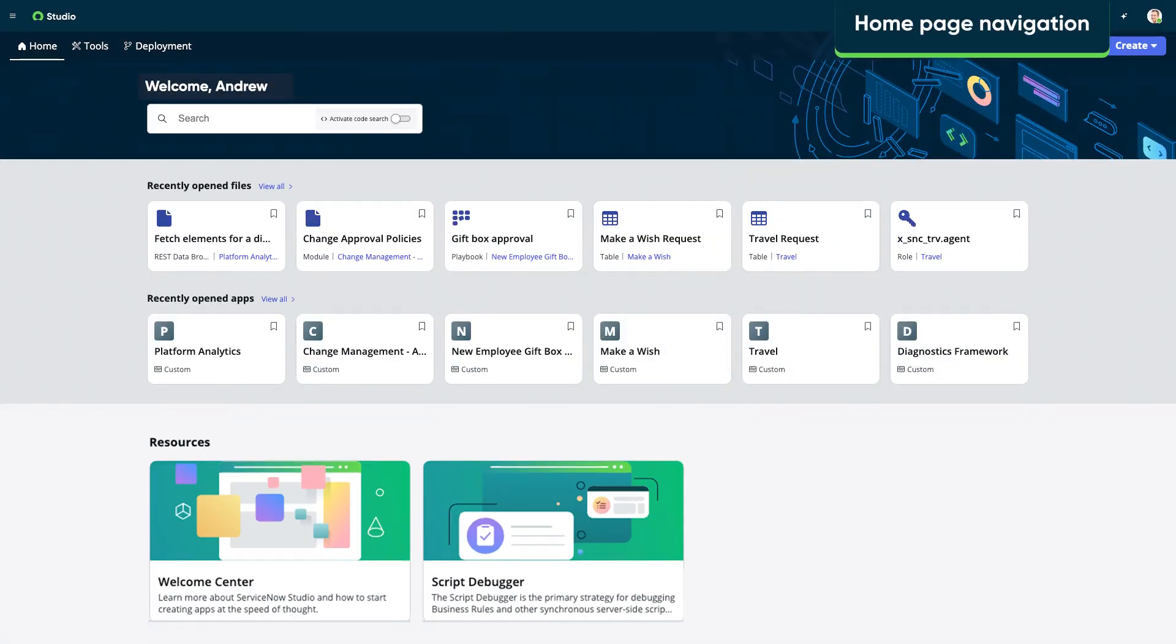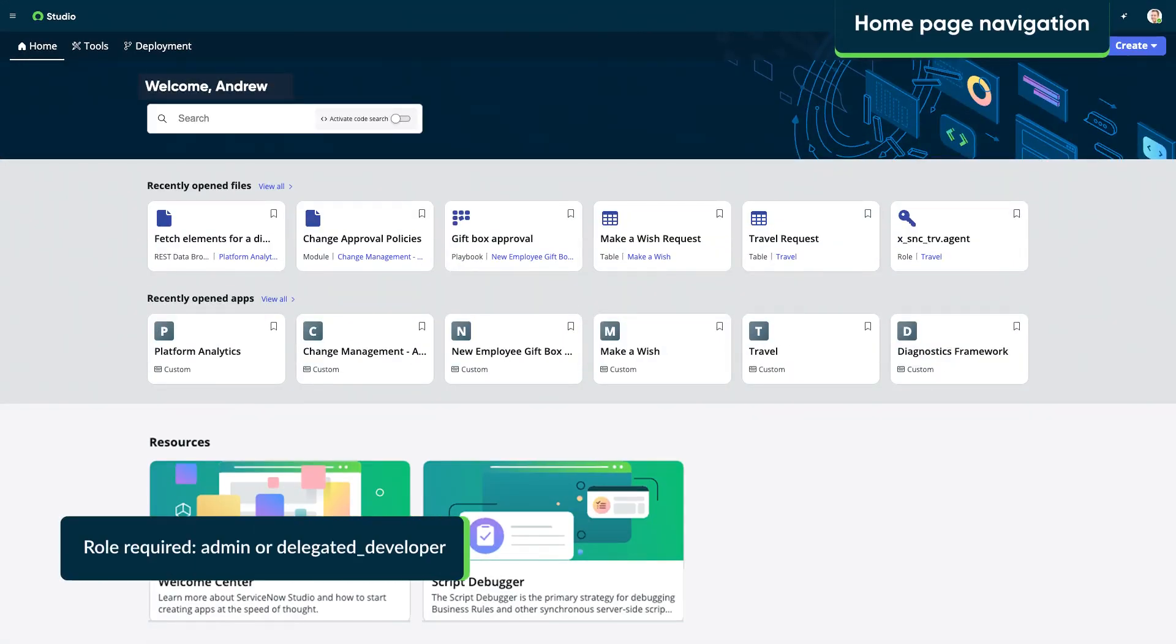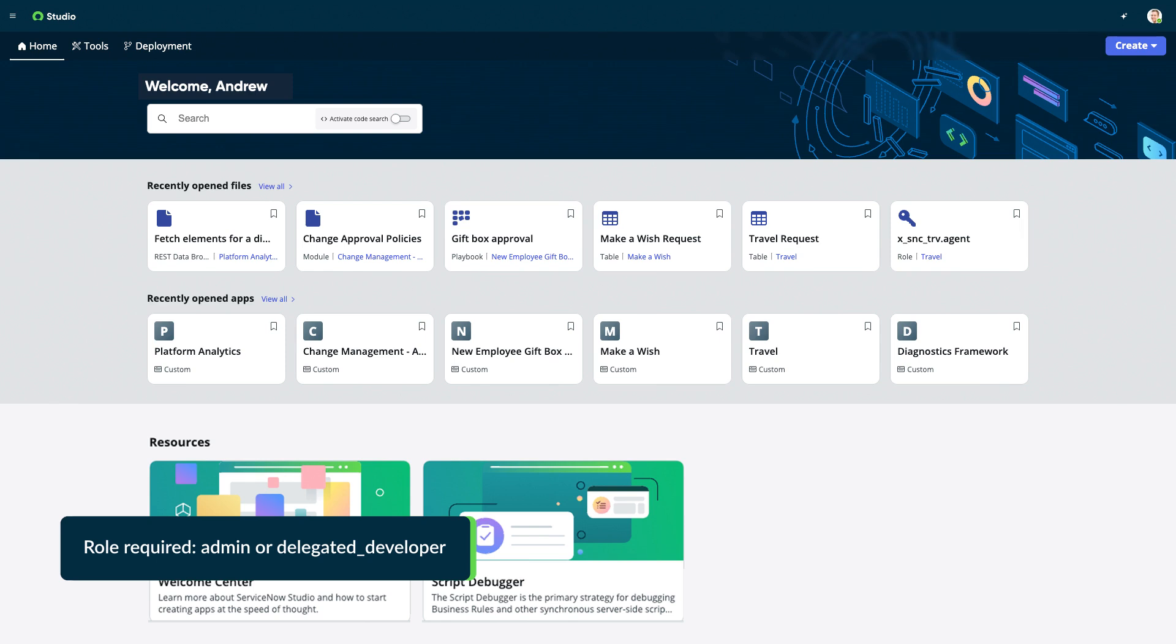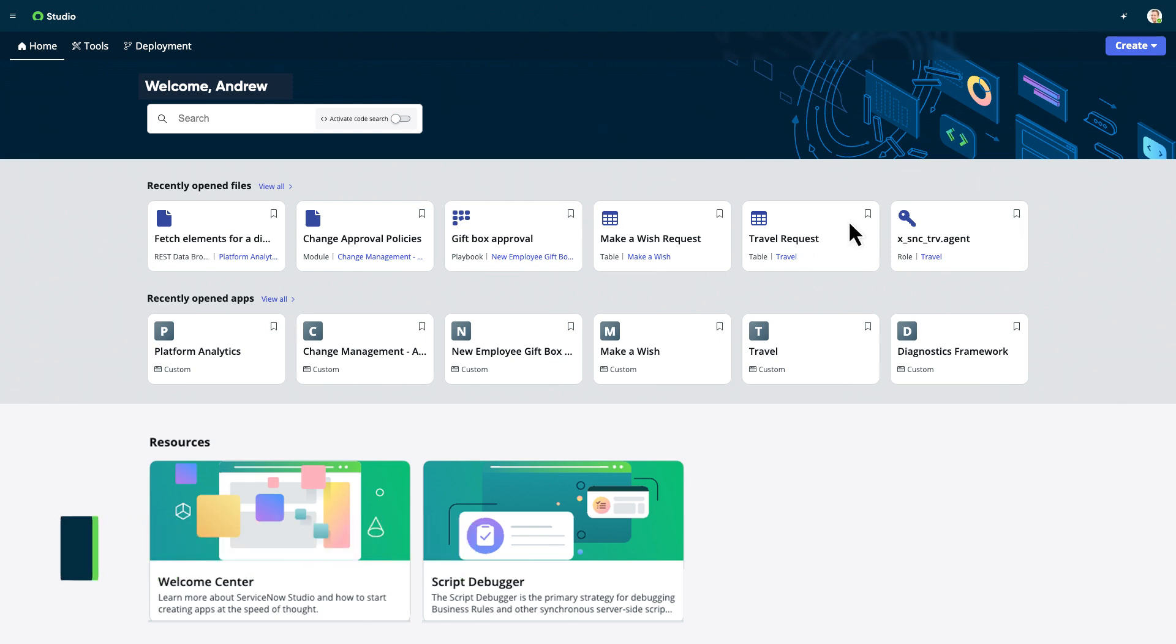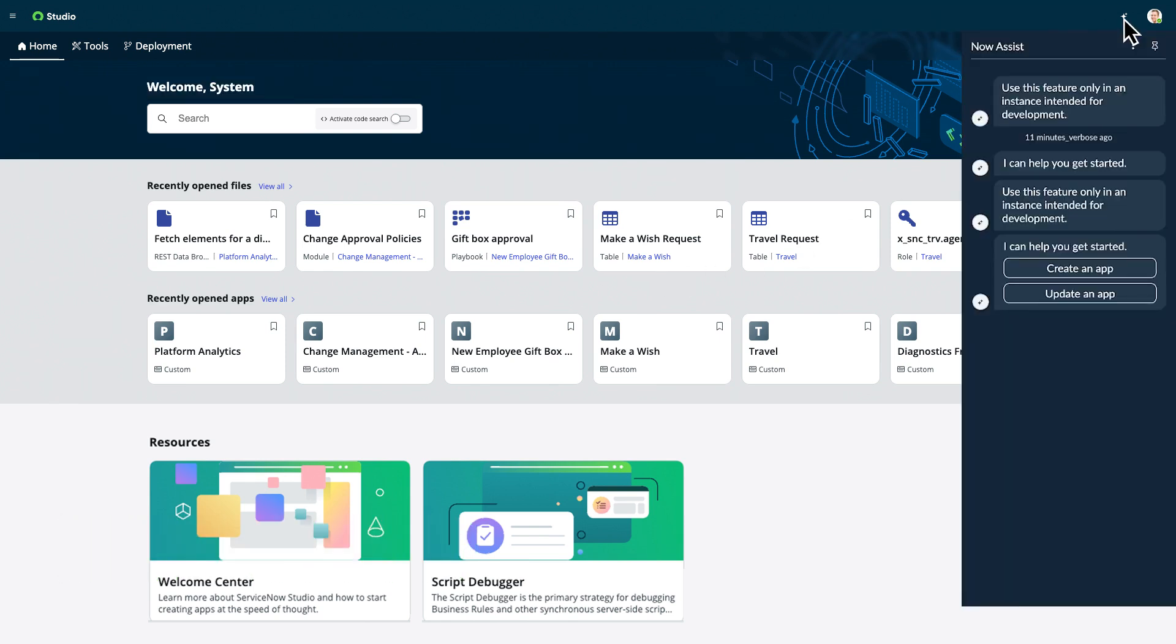Now let's take a tour of ServiceNow Studio. From the home page, we can access all the available services and tools. The Now Assist for Creator application is integrated, so we can leverage Generative AI to create an application or update an existing one.